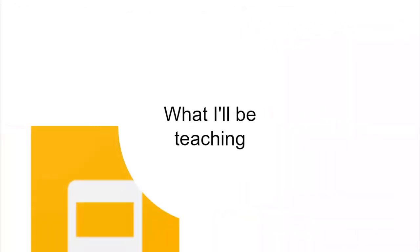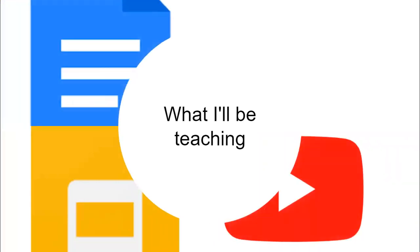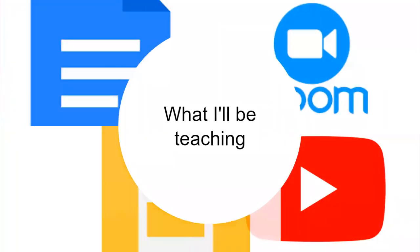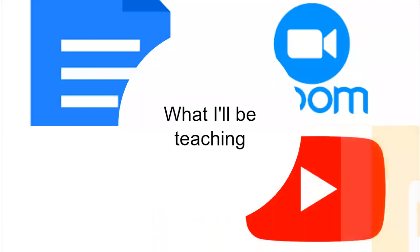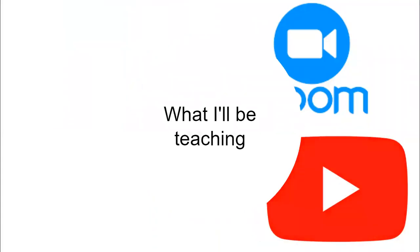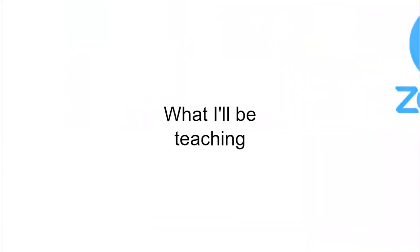I'll be teaching students how to make presentations with Google Slides, research techniques with Google Docs, how to record those presentations with Zoom, and how to upload those recordings to YouTube.